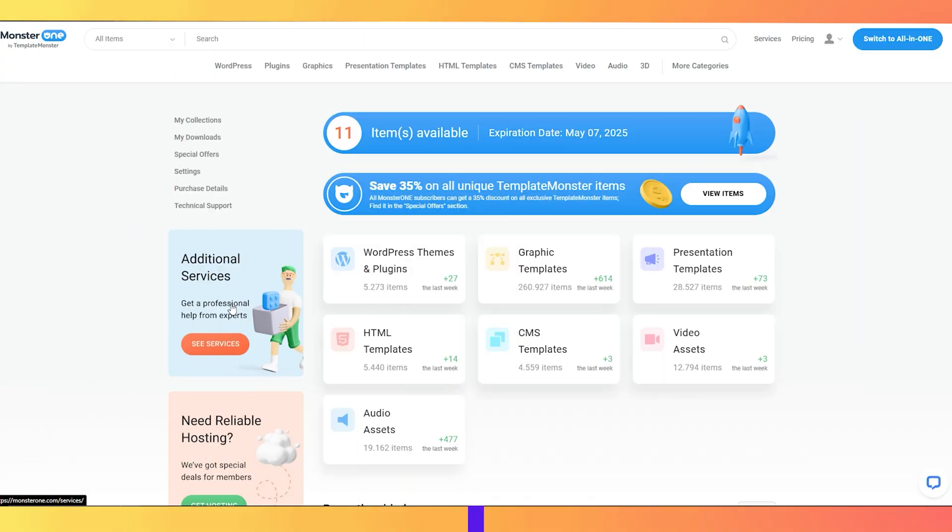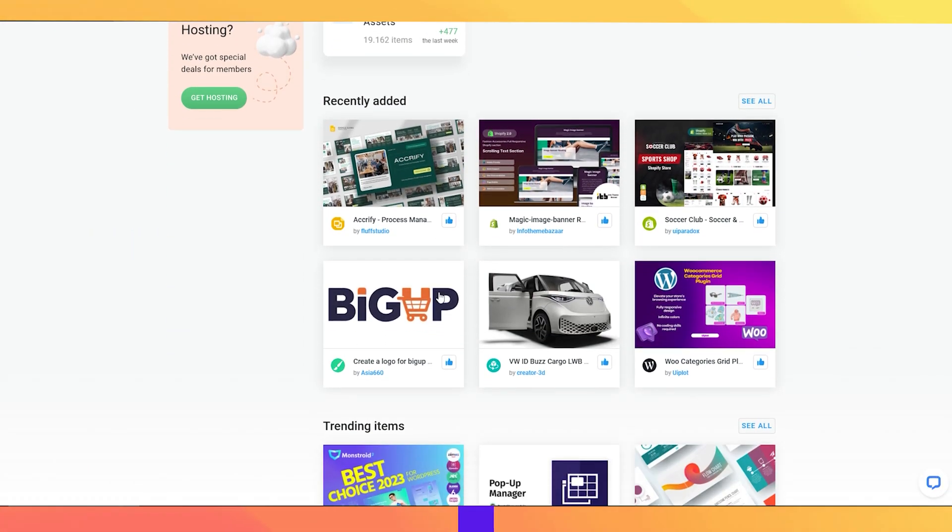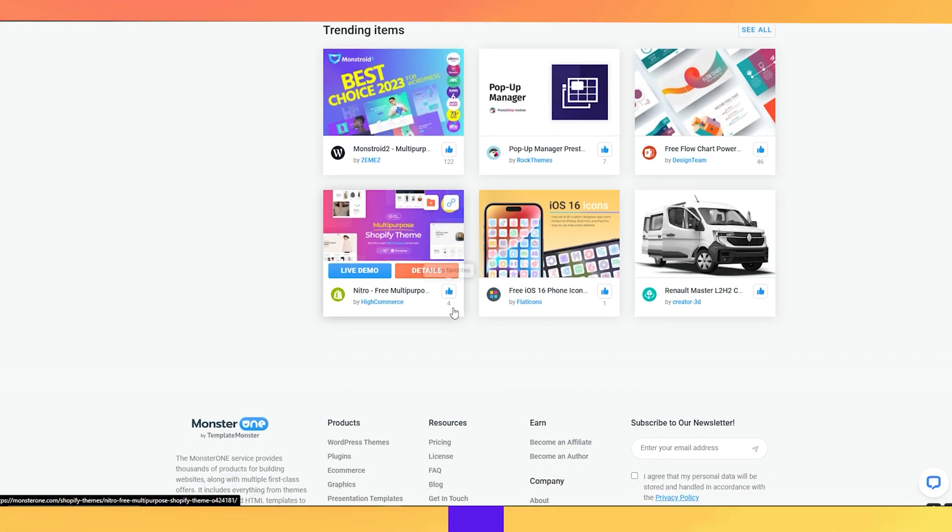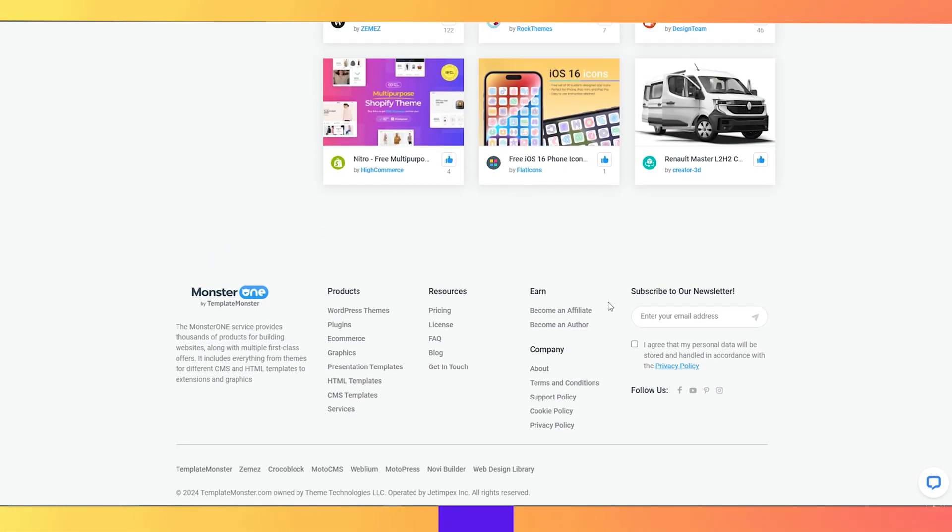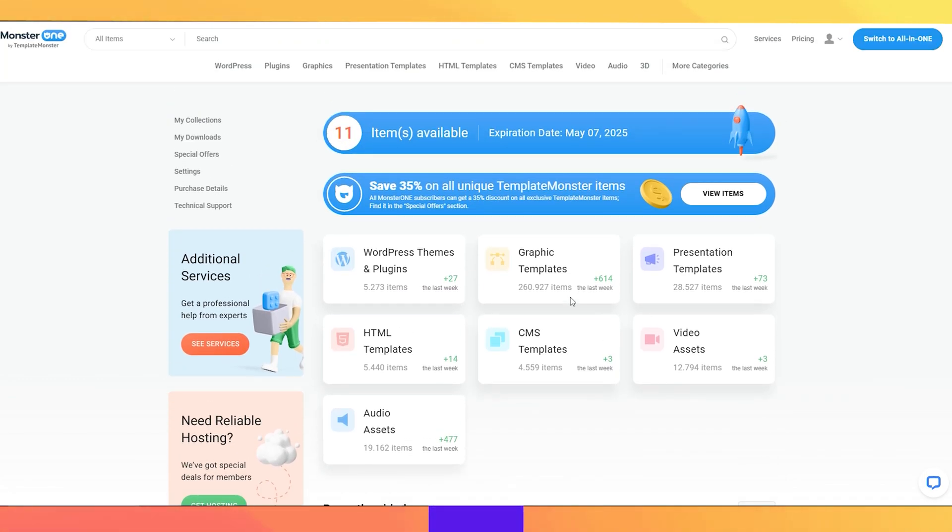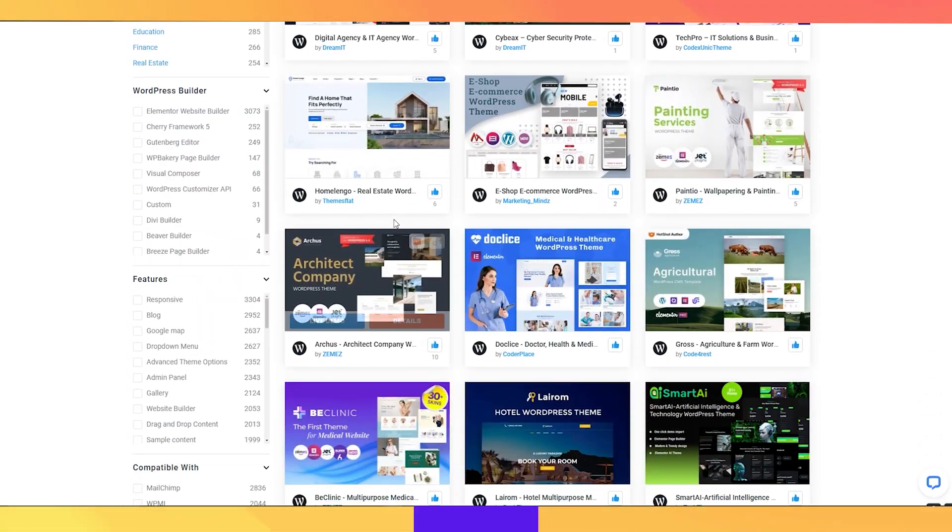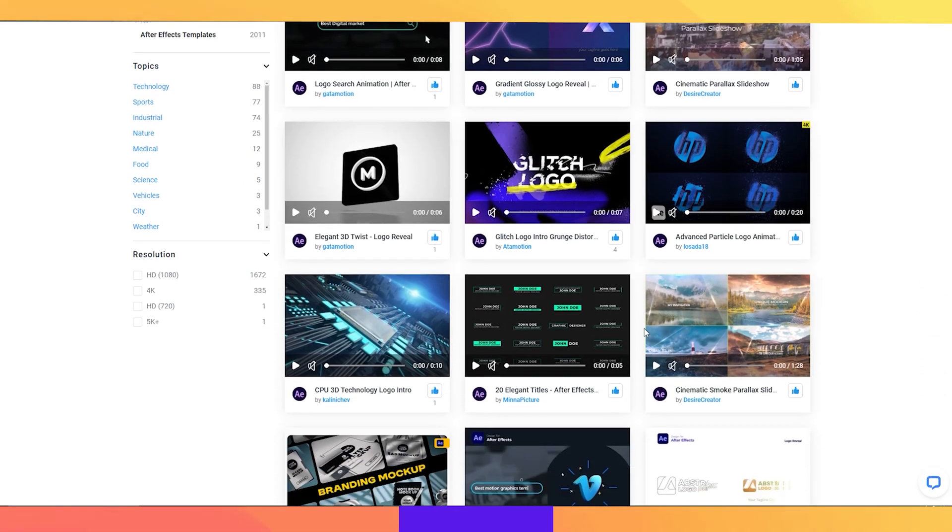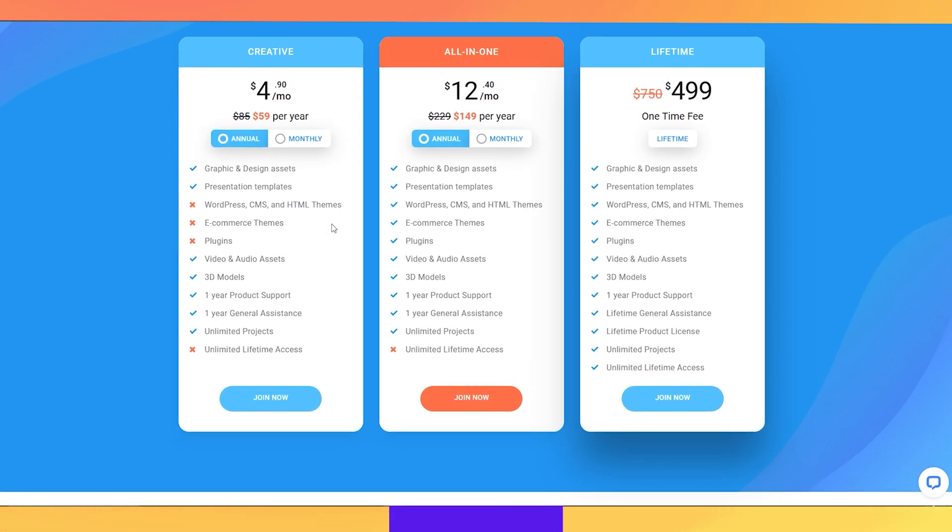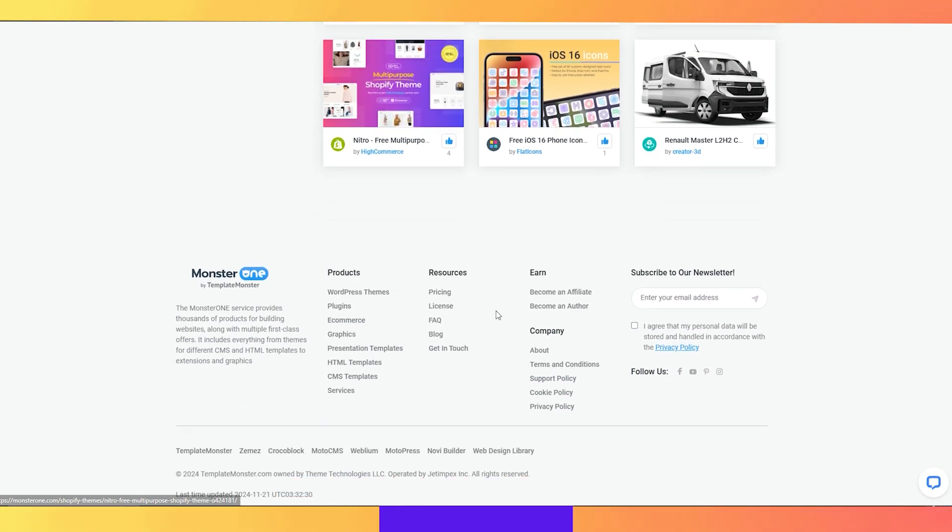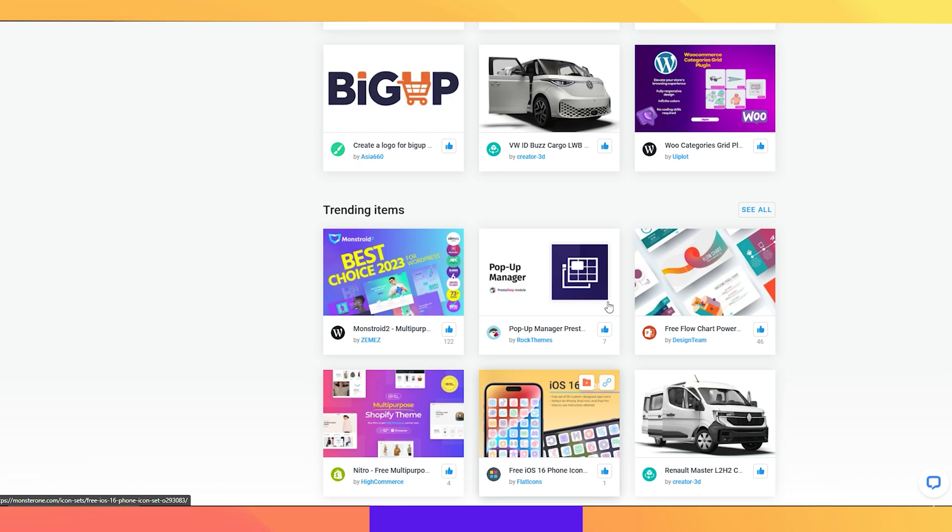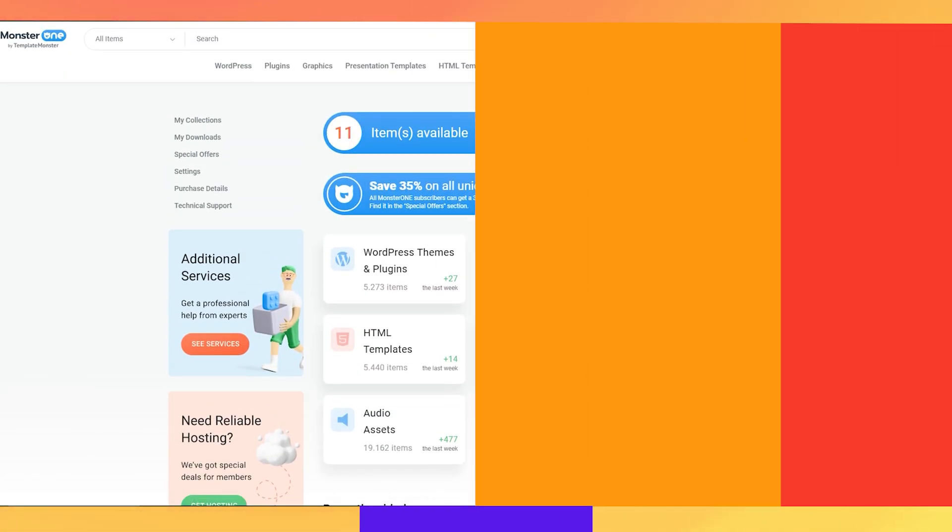Alright, let's talk about today's sponsor, MonsterOne. It is a subscription based service that gives you access to a vast library of digital assets. You can have access to over 450,000 premium digital items including web themes, presentation templates, graphics and audio video assets, all with a single subscription. With MonsterOne, you pay once and you can access everything featured in their subscription plans.